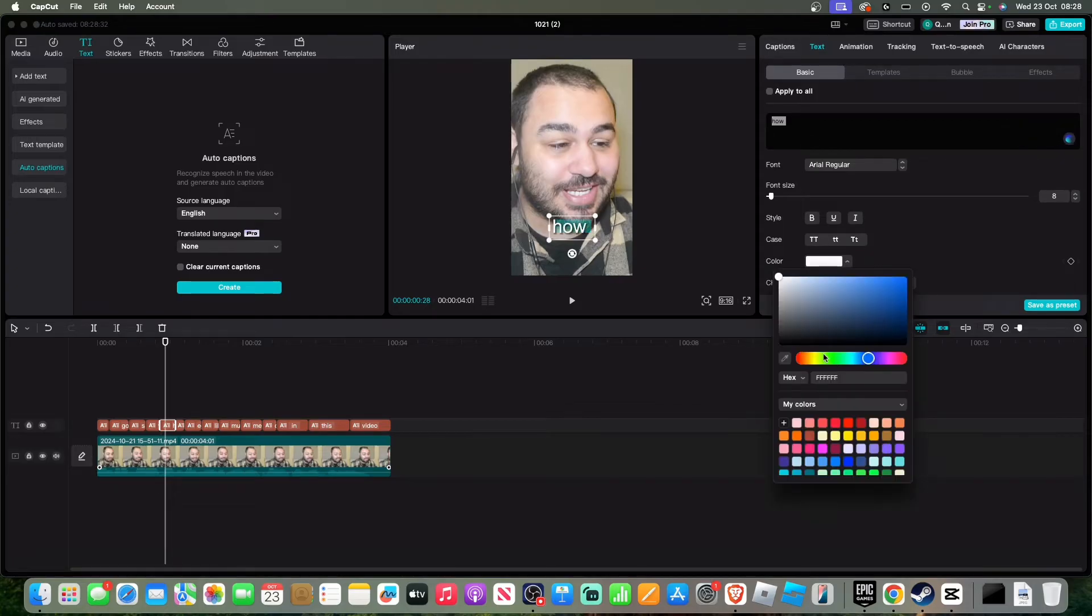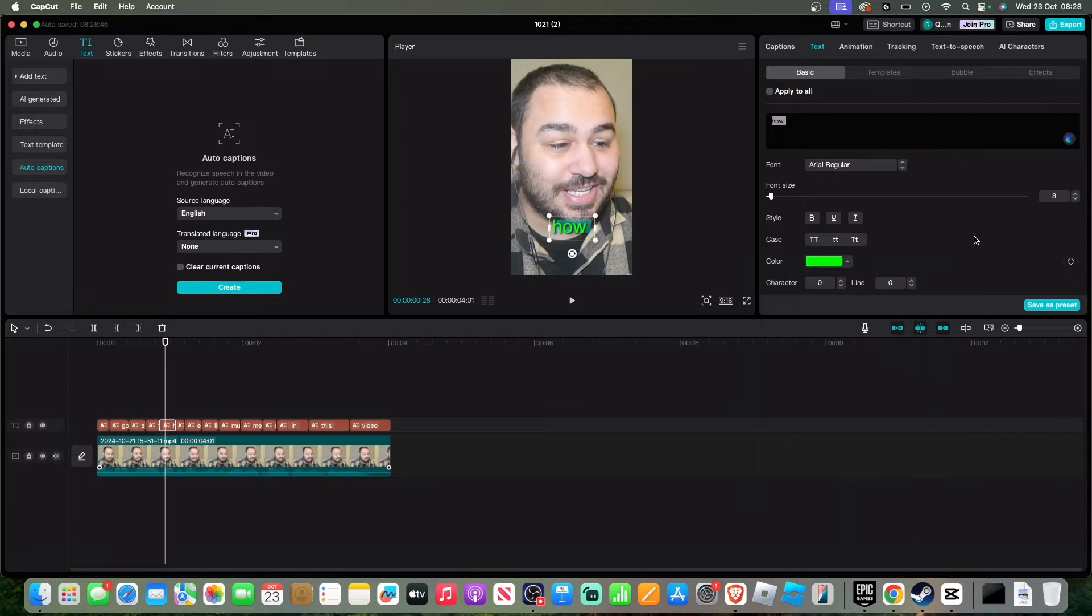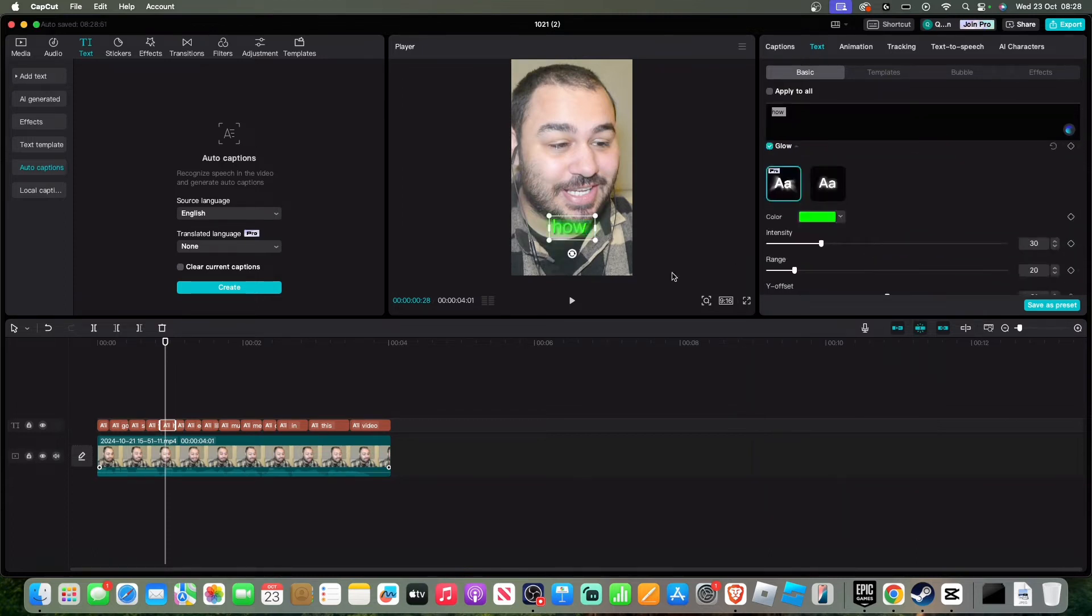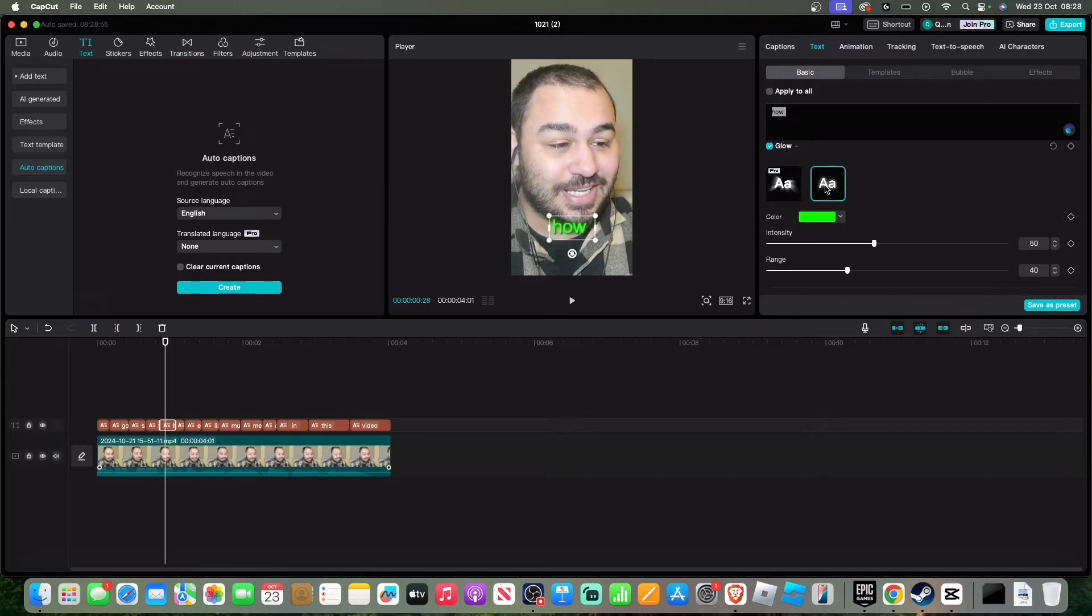I'm going to make it green. You can see. If you want to add a little bit of glow, the pro one looks exactly the same but I'm not paying for CapCut Pro, so let's just click that.